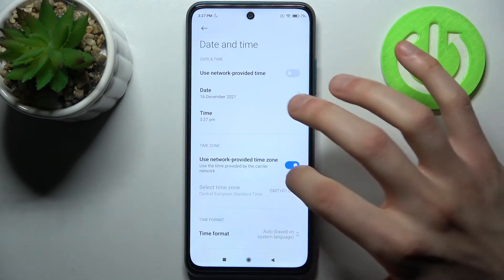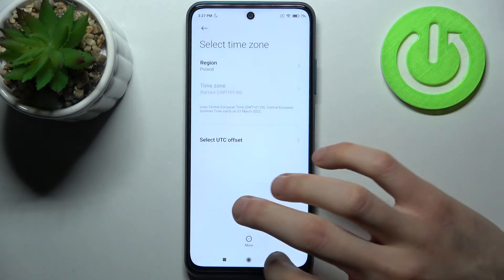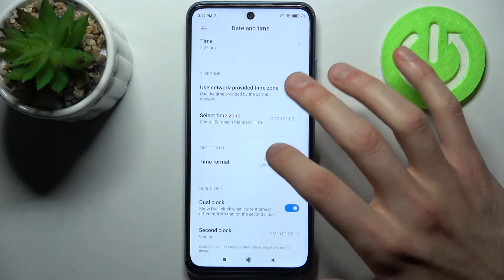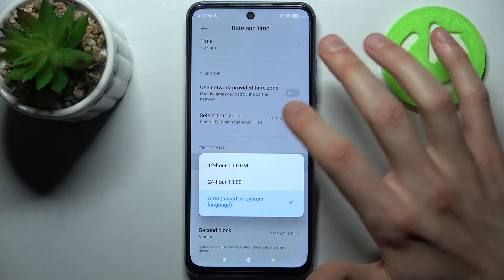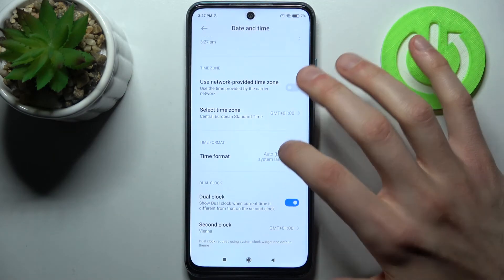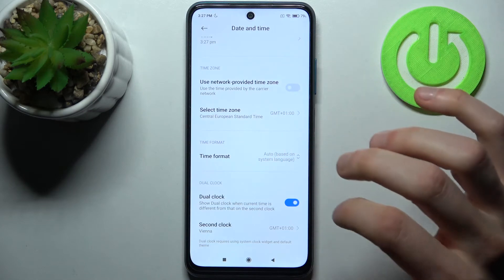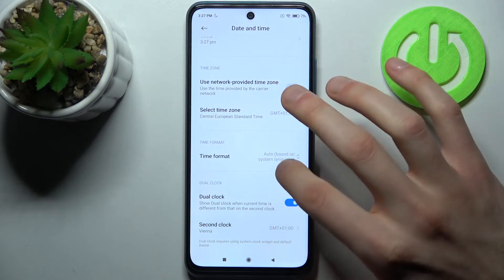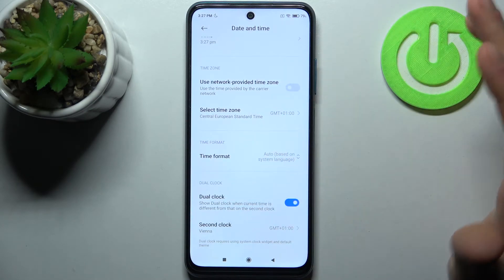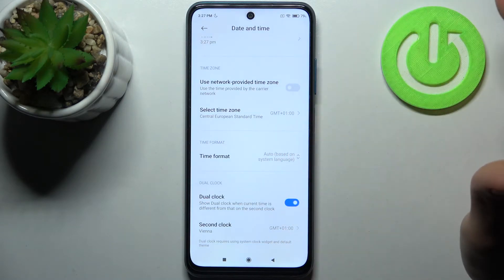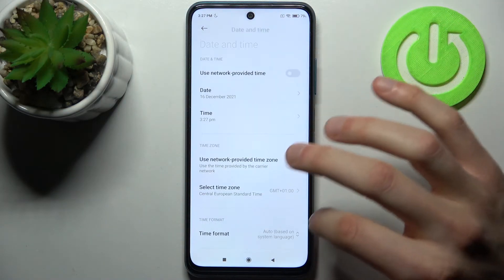You can also change your time zone here, and you can select your time format. You also have an option for a dual clock, which displays the first clock from your current region and the second from your home region.